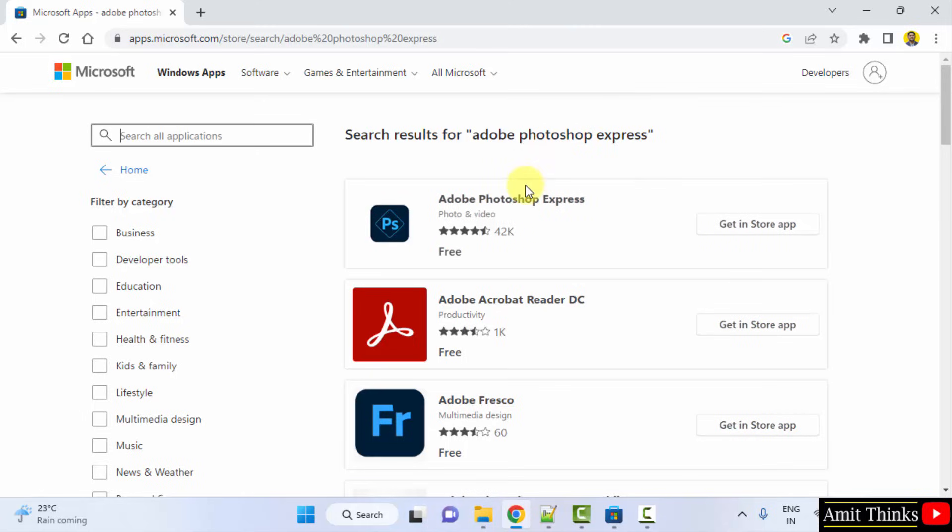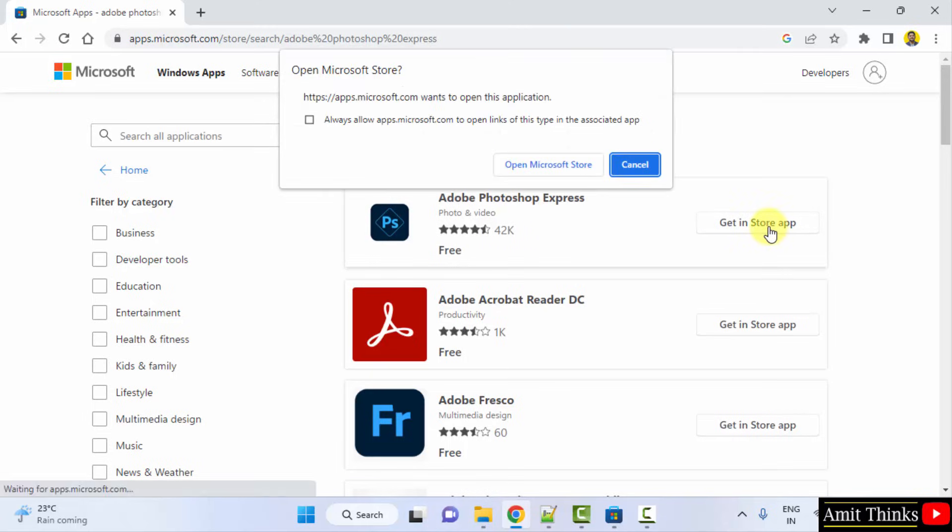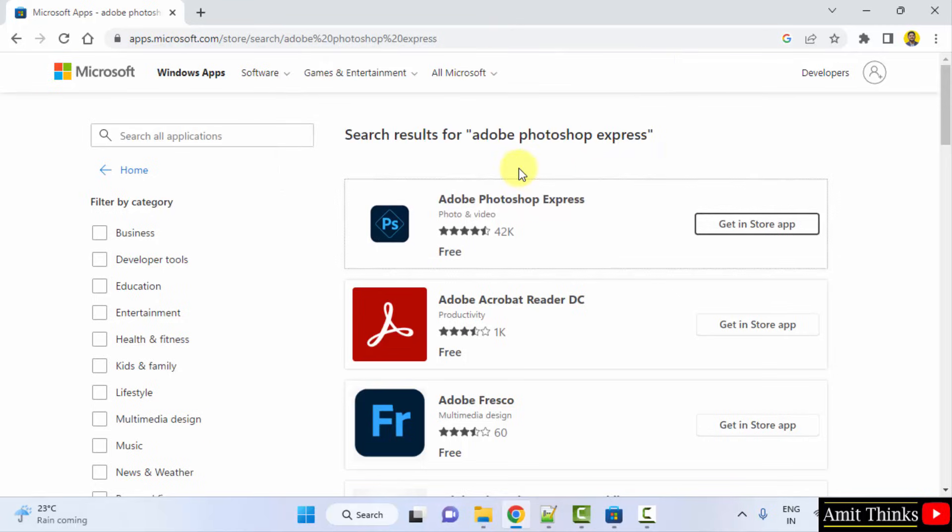Now here, it's visible: Adobe Photoshop Express. Click on get in store app and click on open Microsoft store, then minimize.